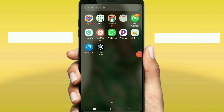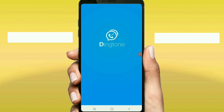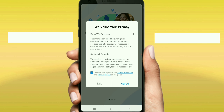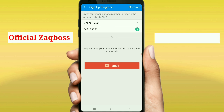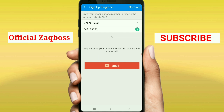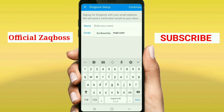In today's video, we are going to learn how to get free foreign numbers without any VPN. Let's get started. Install the Dinktone app from the Play Store or App Store and launch it. I will also drop the link under the video description so you can check it out there.